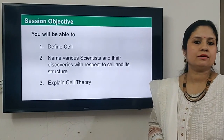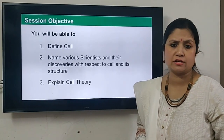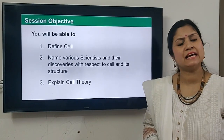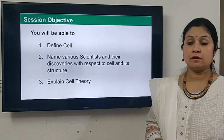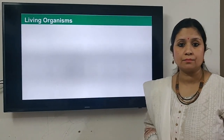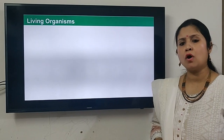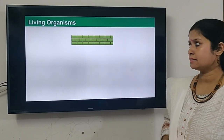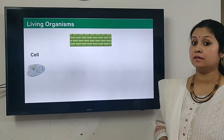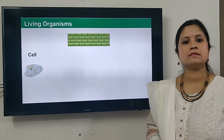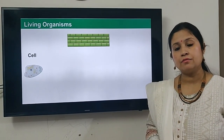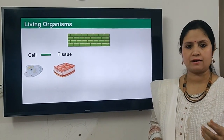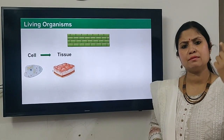All living organisms are made up of cells. For example, the wall of the room you are sitting in is made up of small bricks. Similarly, all living organisms are made up of cells. We have single-celled organisms like amoeba, bacteria, and paramecium — they are made up of a single cell.